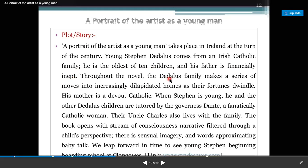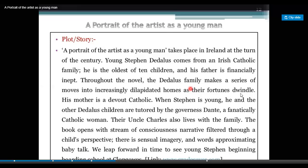Throughout the novel, the Dedalus family makes a series of moves into increasingly dilapidated homes as their fortunes dwindle. His mother is a devout Catholic. When Stephen is young, he and other Dedalus children are overseen by the governess Dante, a fanatically Catholic woman. Their uncle Charles also lives with the family. The book opens with a stream of consciousness narrative filtered through a child's perspective, with sensual imagery and words approximating baby talk.